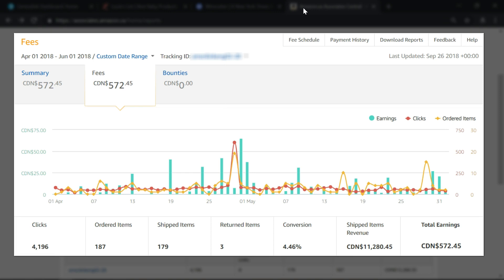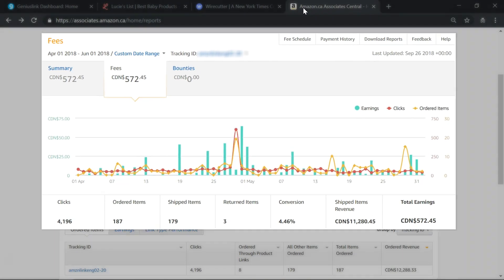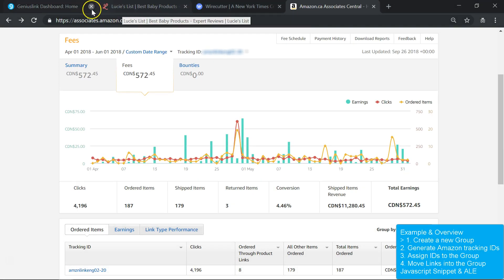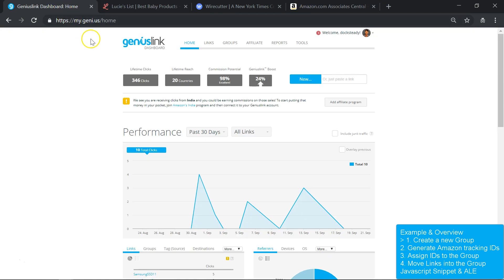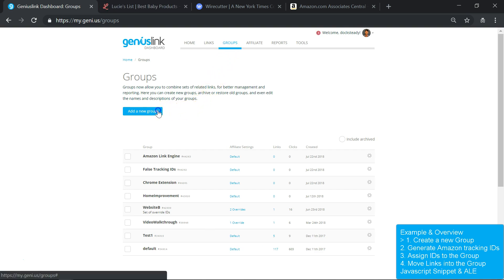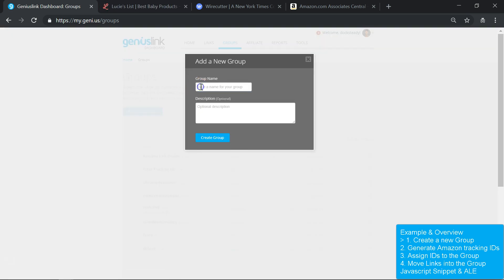To see these reports separately, I need to use a unique ID for each website. Accomplishing this is a two-step process. First, by using the Groups feature, I build a new group for one of the websites. This helps with management and organization, and it's done on the Groups page. For this example, we'll create a group called Tech Reviews.